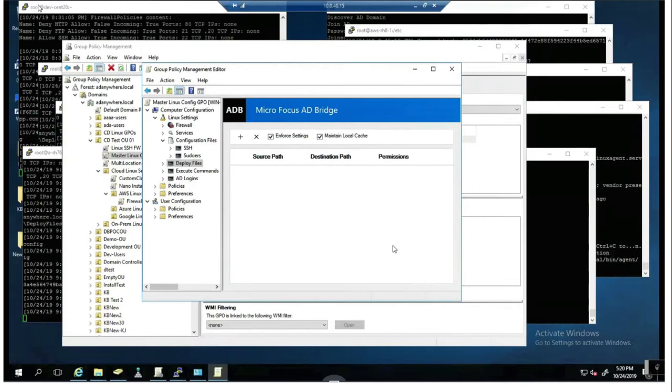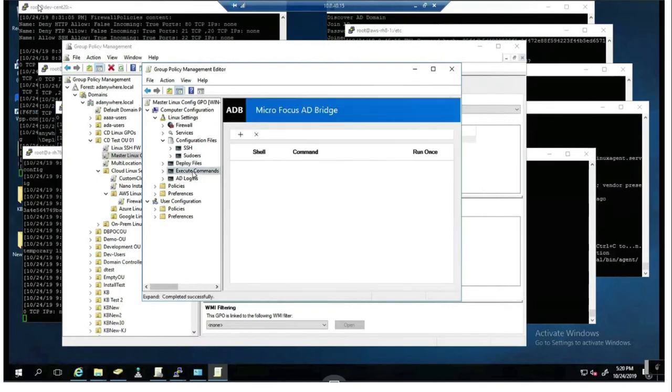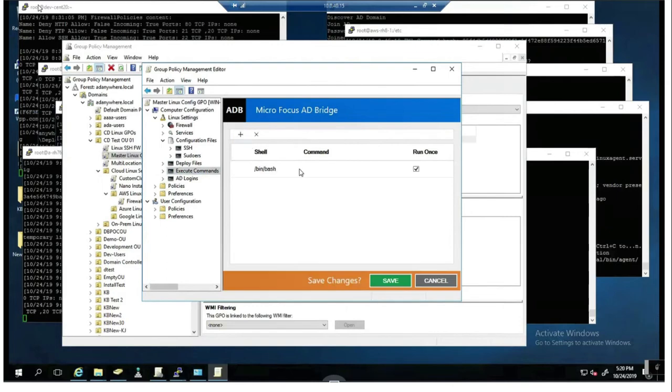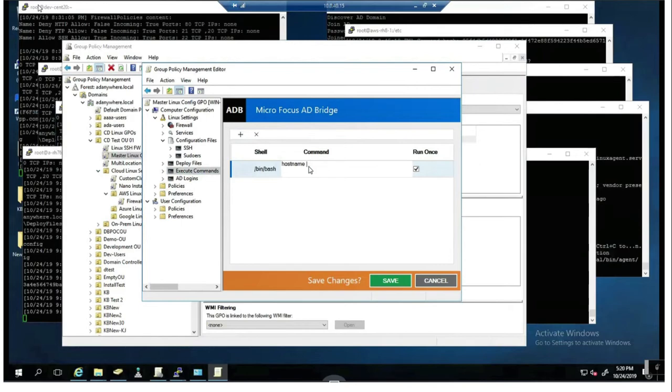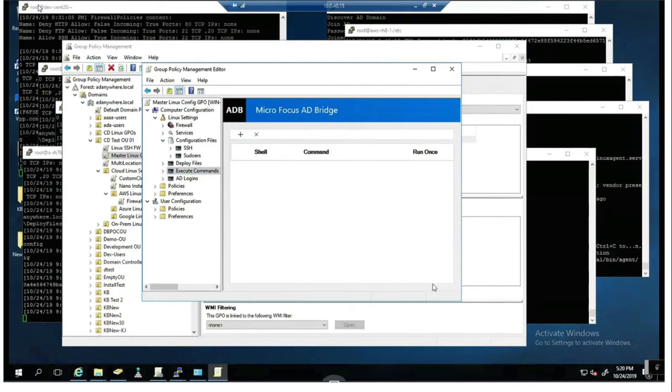I also have the ability to limit what people can do through the use of this execute commands. Here I can set up particular controls. I can do things as simple as a yum install to get particular packages on my version of Linux or my install of Linux. I can even do updates of packages. I can do something as simple as echo the host name and pipe that out to a file, for instance. Really, it's limitless here and you can determine. Notice that there's a run once checkbox there.